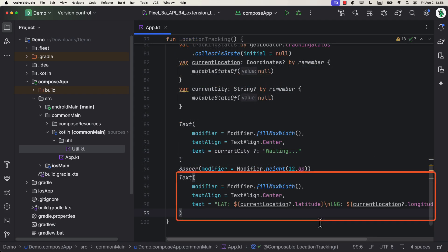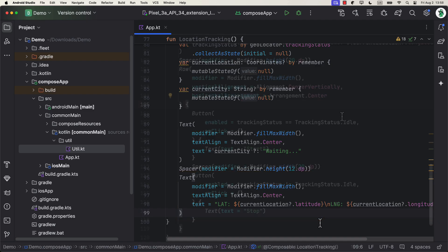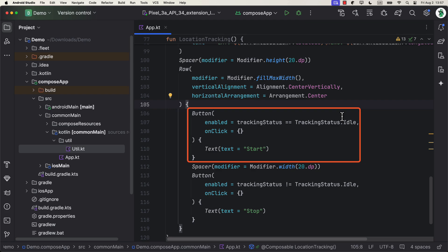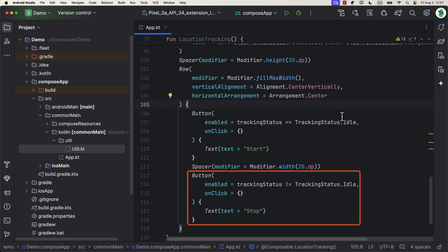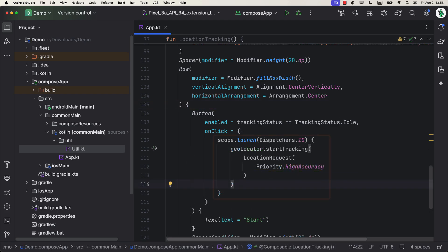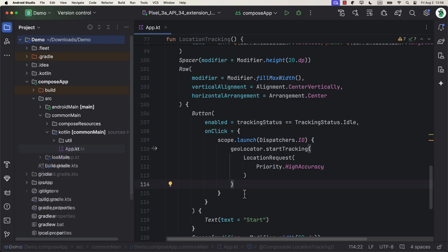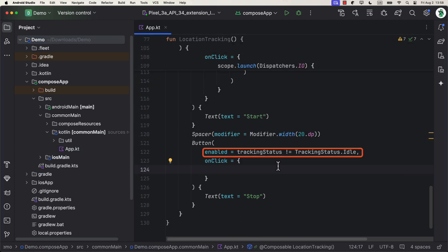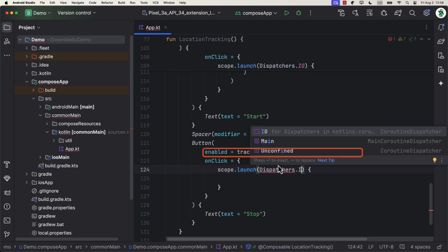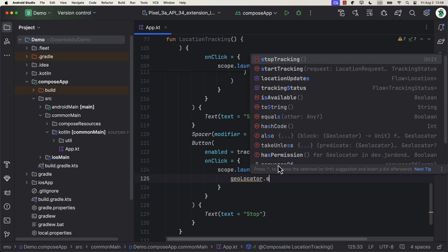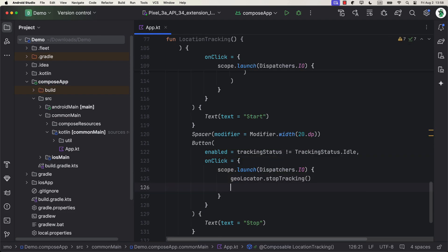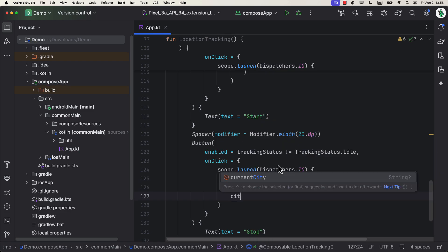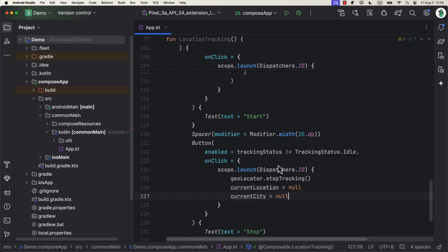Below that, we will add another text to show the coordinates of the current user's location, and below that, we can add a row with the two buttons. One to start and the second one to stop the location tracking. Note that, however, I'm passing here a location request with a priority high accuracy as a value, which means we're gonna receive location updates pretty quickly. You will notice here that the start button will be disabled after we start tracking, unless we stop it. And the stop button will be enabled only after we start tracking the location. When we stop tracking the user, we can also reset those two properties for the coordinates and for the city name as well. Perfect.